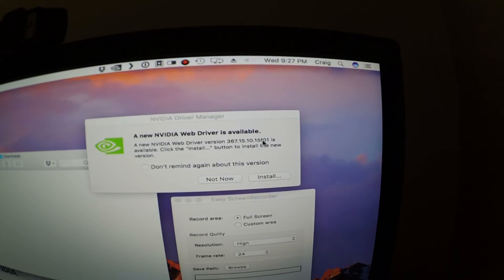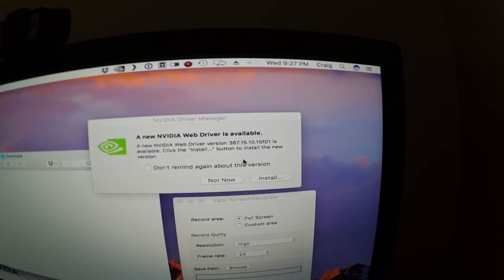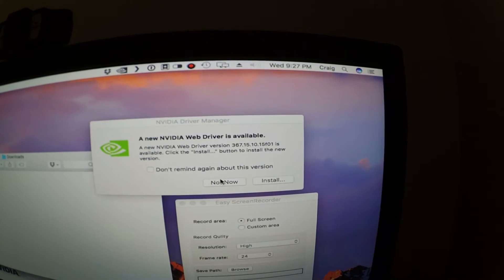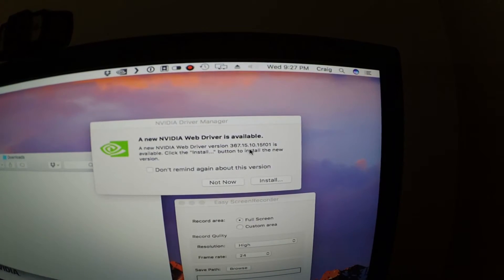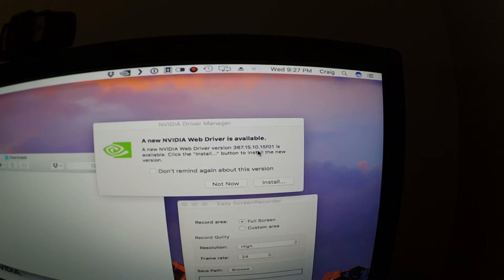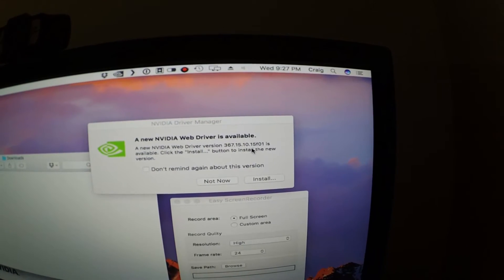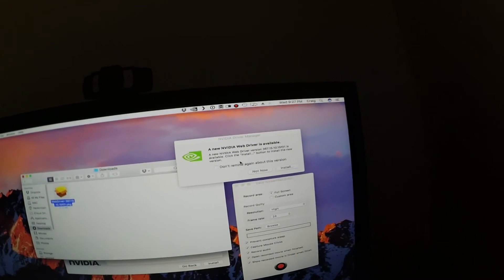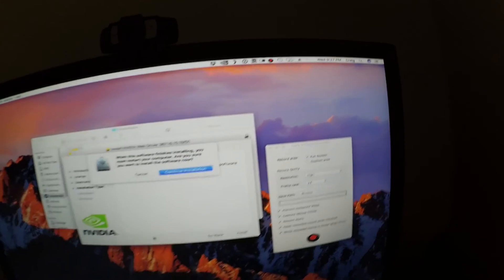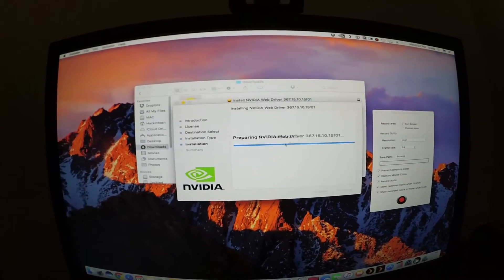Now let's see if I have the right one. Yeah, it matches up. So I don't need to download them because it matches up the number 367.15.10.15f0. Yep, I don't need this, so I'm going to hit not now and I'm going to proceed with the one that I downloaded.